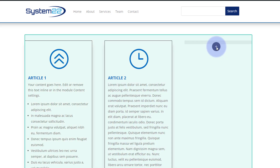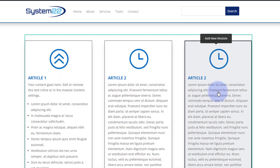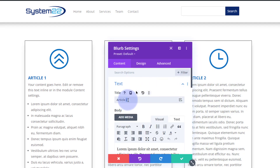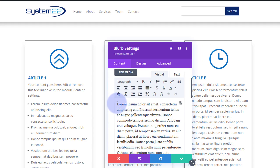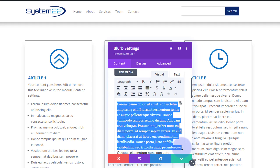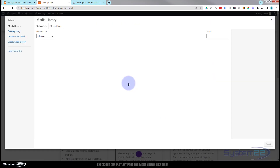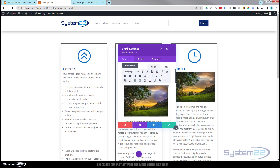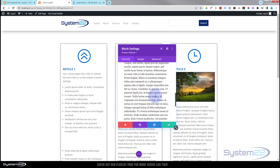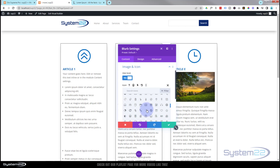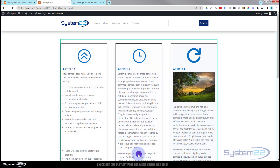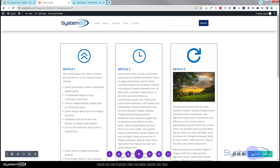Rinse and repeat — clone it, pull one across, call it 'Article 3.' Change the text, maybe remove some of it, put an image in instead, change the icon. Save the page changes and exit the Visual Builder.